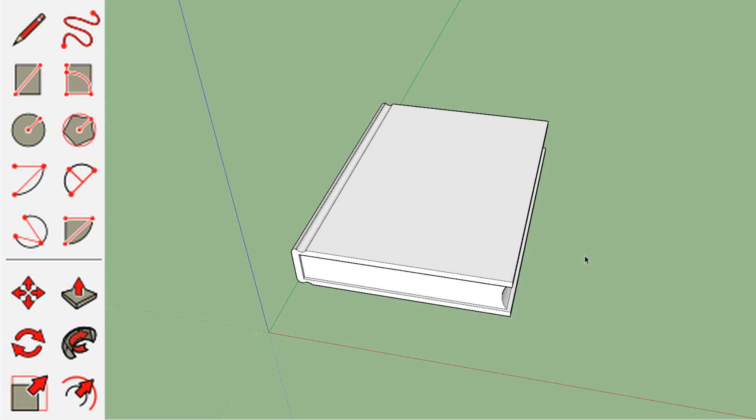But yeah, I hope this tutorial was helpful. If you want to see more about how to make slightly more complicated objects in SketchUp, then just say a book, let me know and I can do that. All right, I'll see you guys later. Bye.